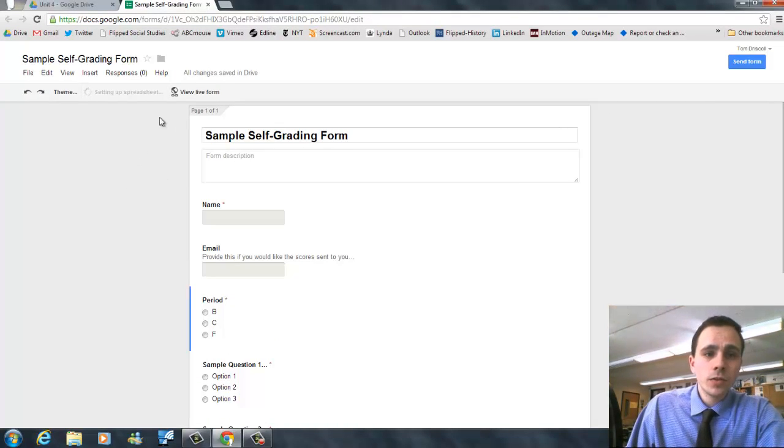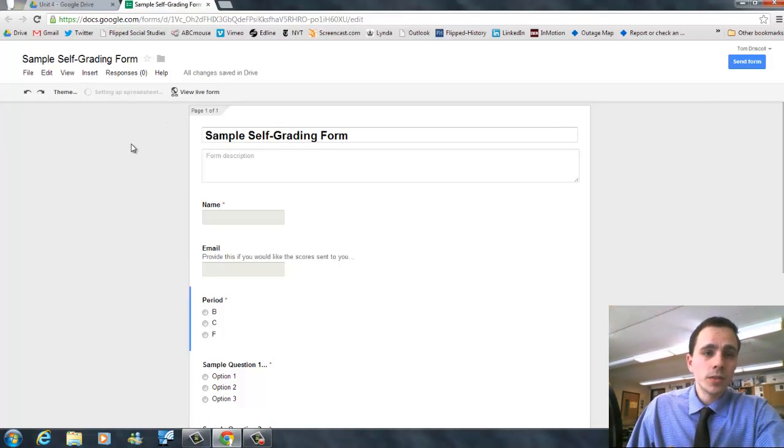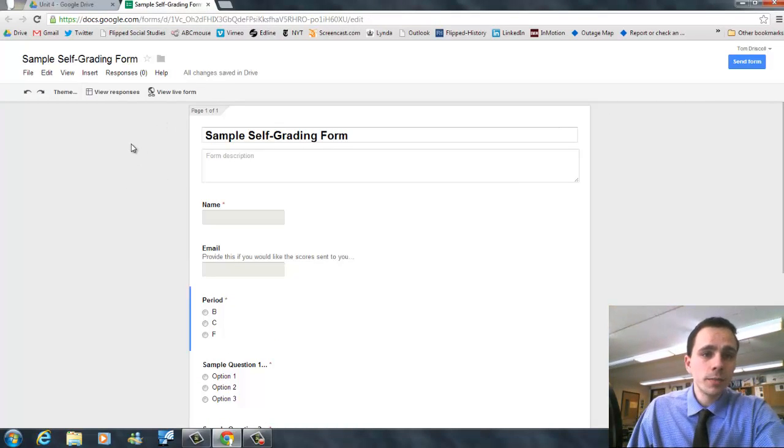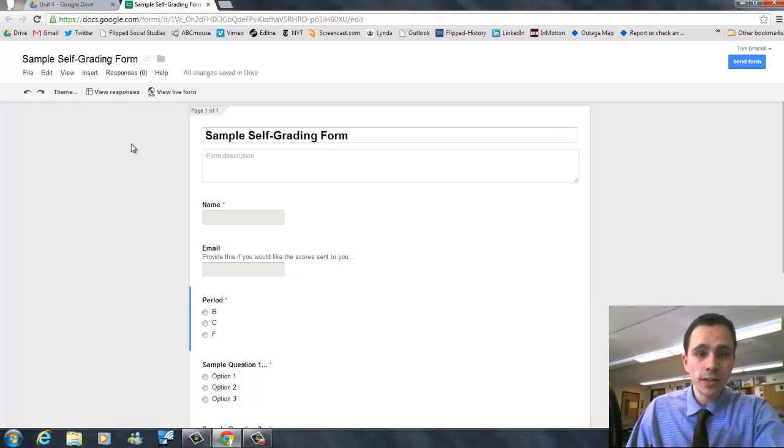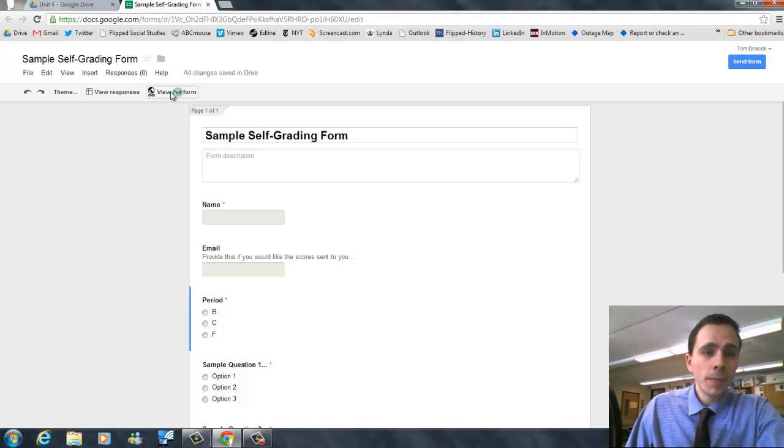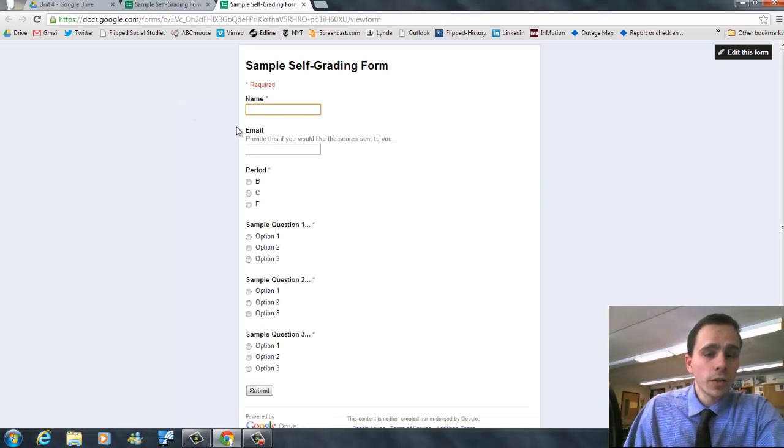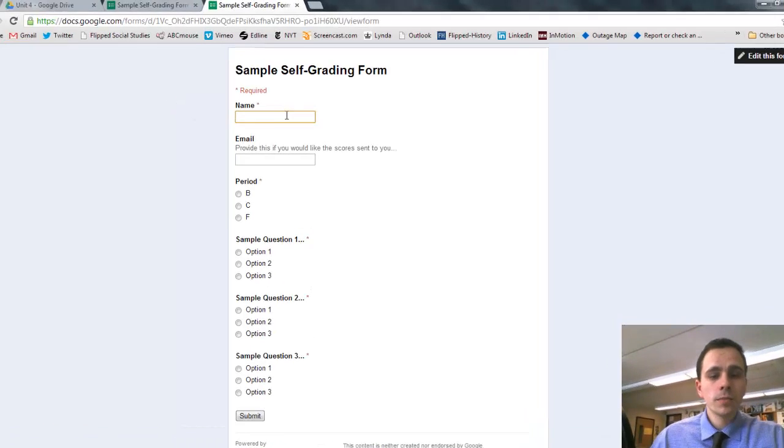The next step you're going to do is go to the live form just to see what it looks like, but also to test it out and create your answer key. All right, so we're going to do that. We're going to go to live form.